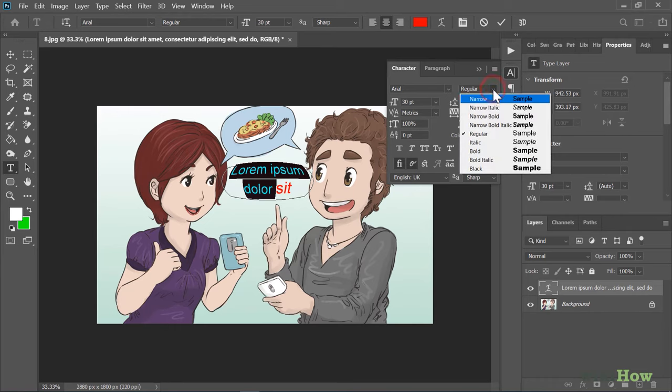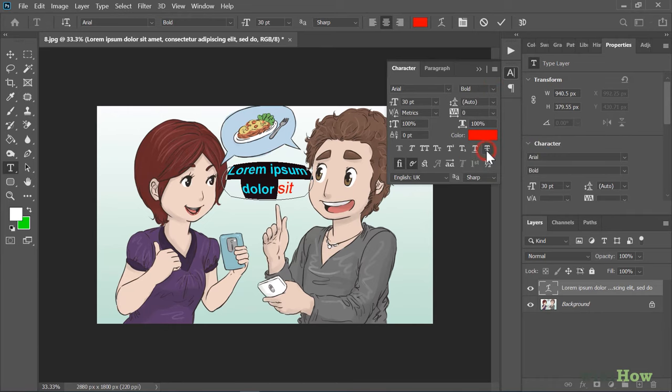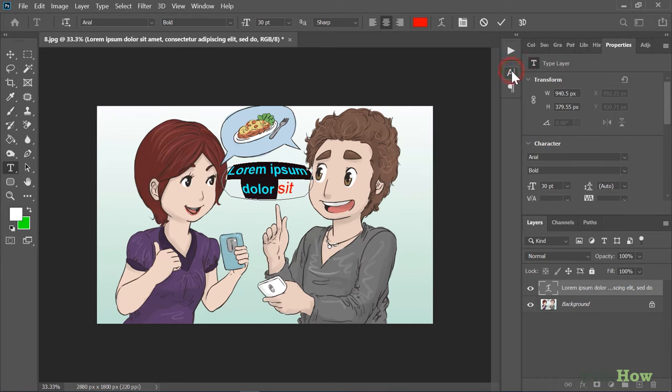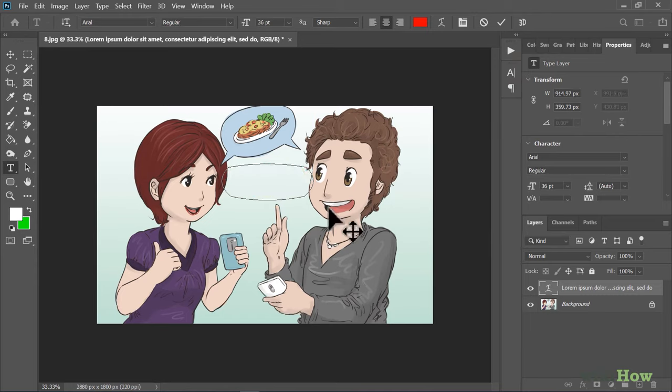Once you've made your selections, it's time to replace the sample text with your own. Since it's already highlighted by default, press the Delete key to delete it all at once, and then start typing.